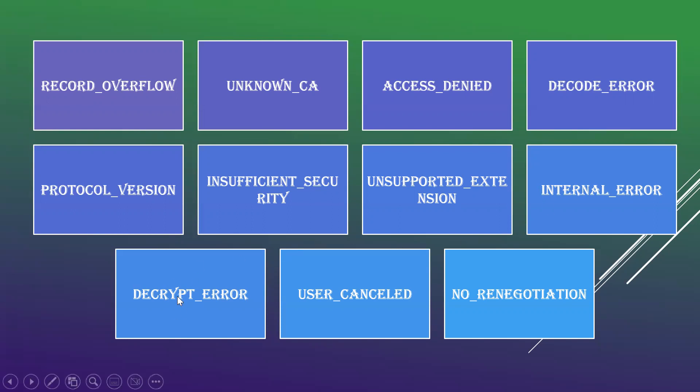Decrypt error is when a handshake cryptographic operation fails. It will be unable to verify the signature or decrypt the key exchange or validate the finished message. When that happens, decrypt error message will occur.